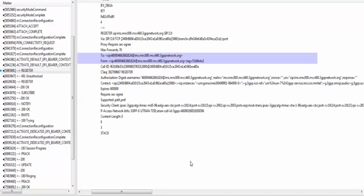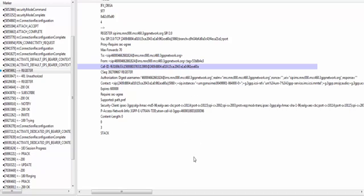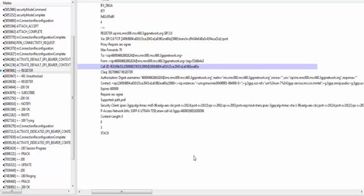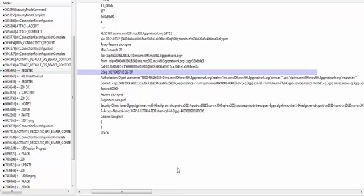Register message is a special case in which both To and From headers have the same information. Normally, To and From headers represent destination and source of a message respectively — an INVITE message is one such example. Call-ID uniquely identifies a call; it is made up of two parts: a random number generated by the UE and the UE's IP address. This is the standard way of making a Call-ID as per RFCs. CSeq header has a sequence number and the method name; the CSeq number is incremented for each new request within a dialog.